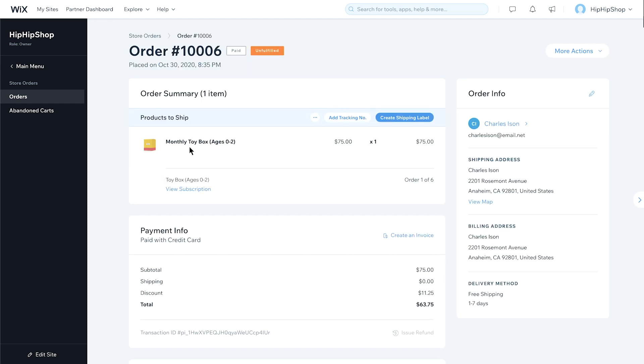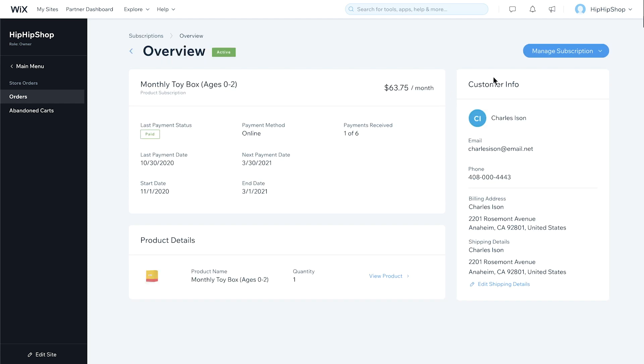Under Products to Ship, review the order info. Then, add a tracking number or create a shipping label. Now, click View Subscription. From here, you can manage your plan, cancel the subscription, or edit shipping details.